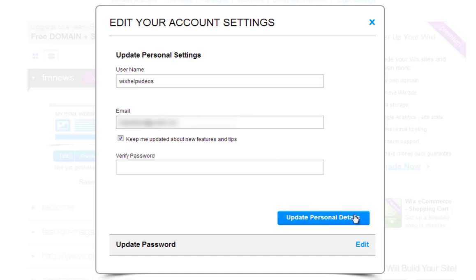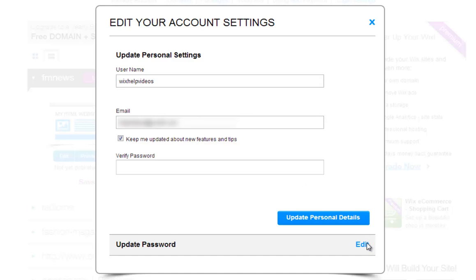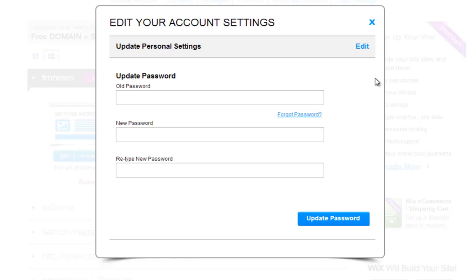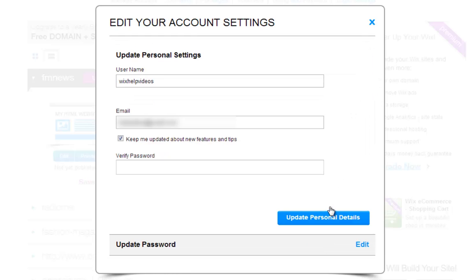To change your password, click Edit from here. And once you are done, click Update Personal Details.